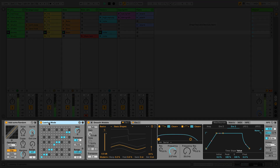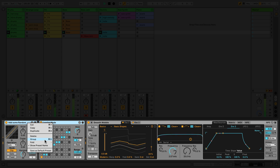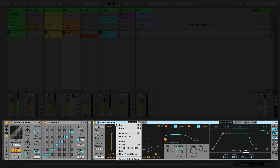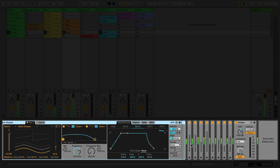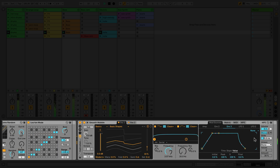To create a rack, select one or more devices, call up the context menu and select group. Alternatively, you can use the shortcut Command-G on a Mac or Control-G on a PC. I've now placed these MIDI effects into a MIDI effect rack. Grouping an instrument places it inside an instrument rack, and grouping one or more audio effects together creates an audio effect rack.